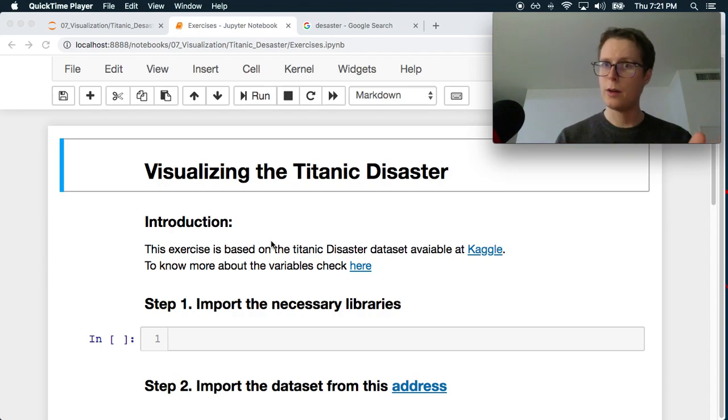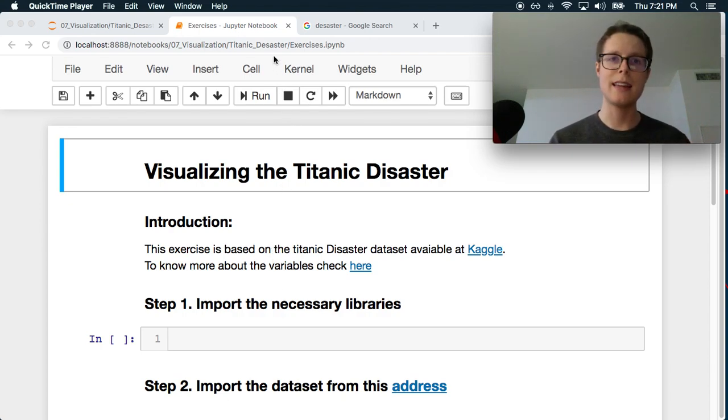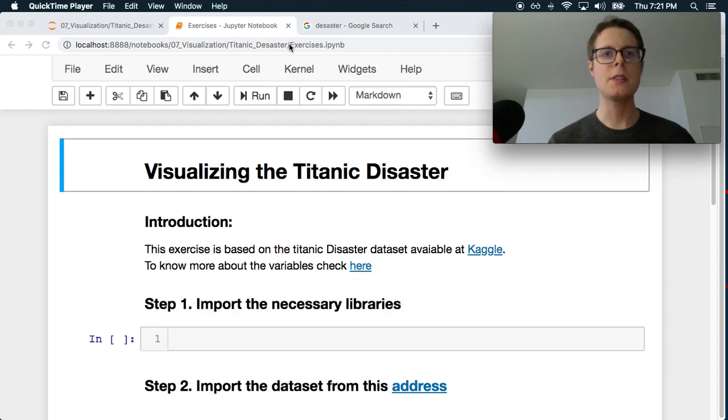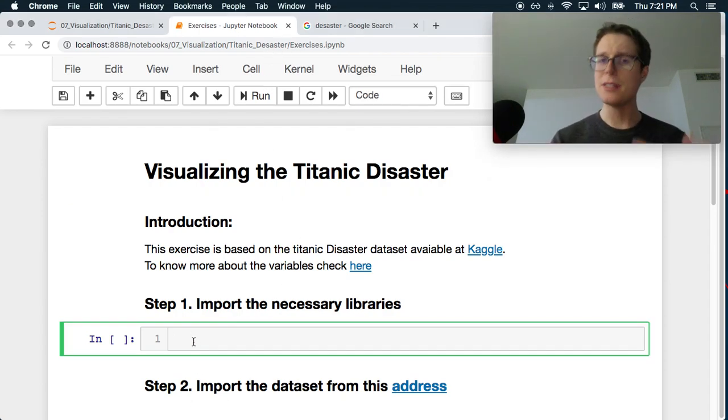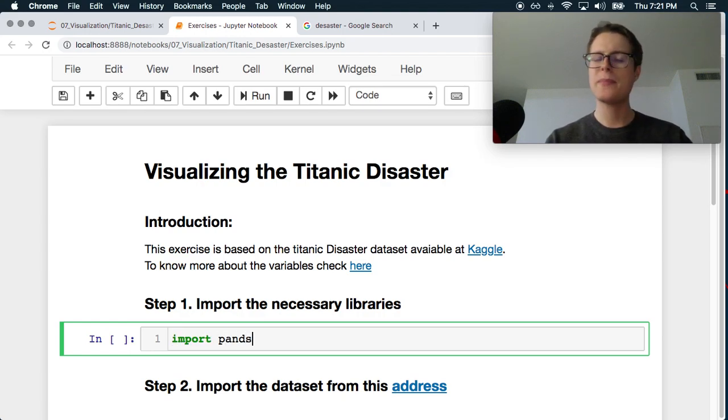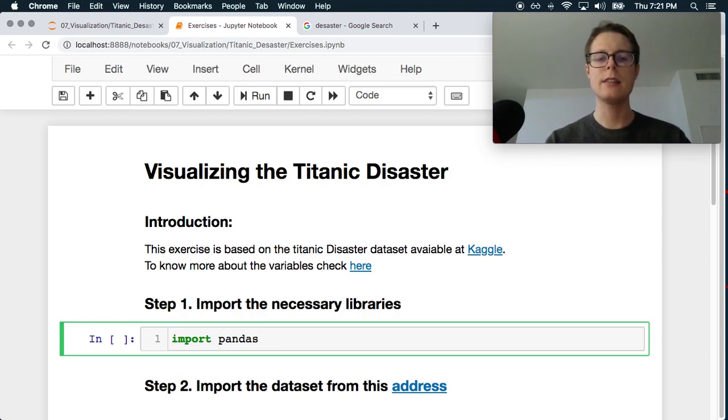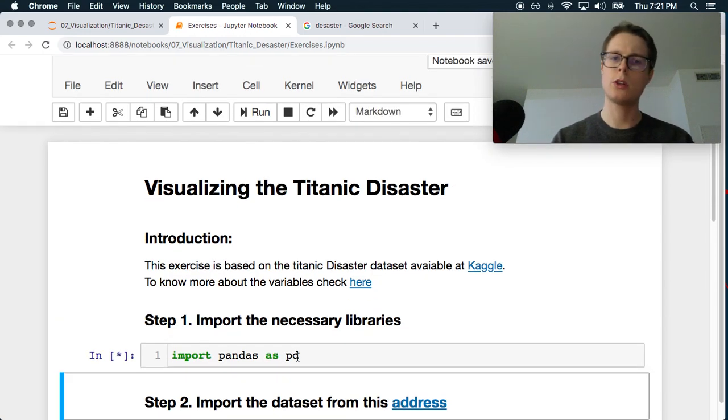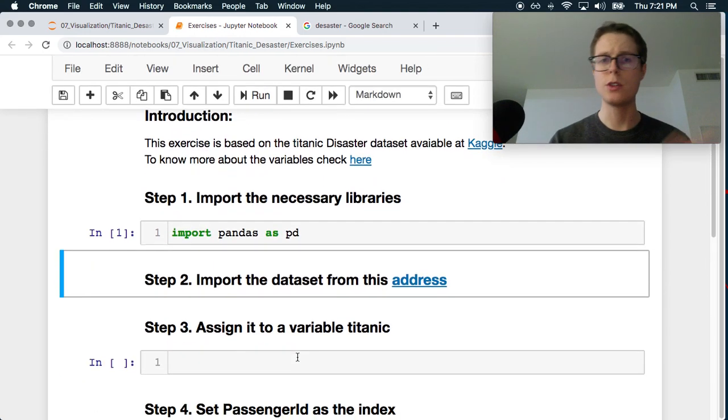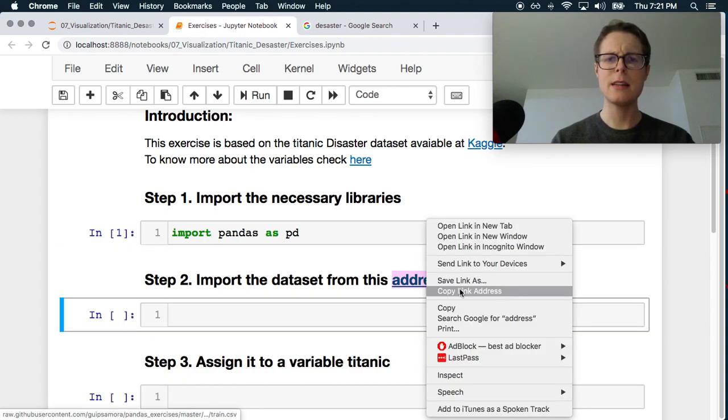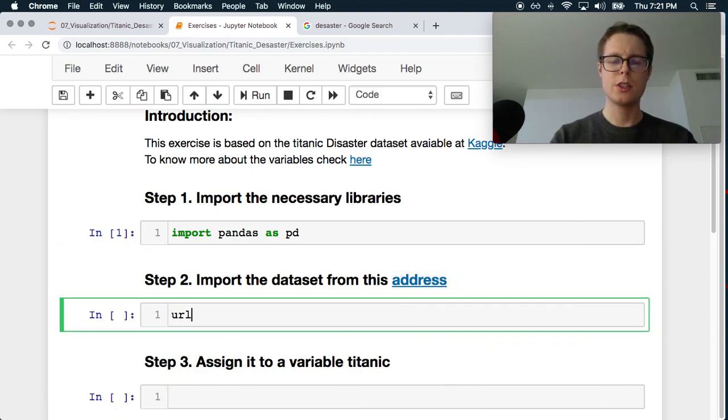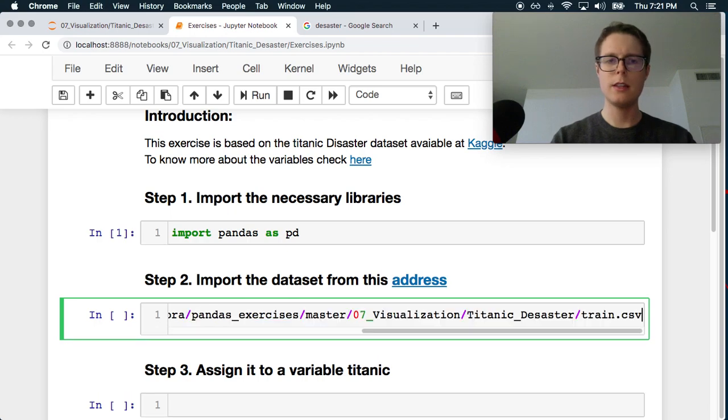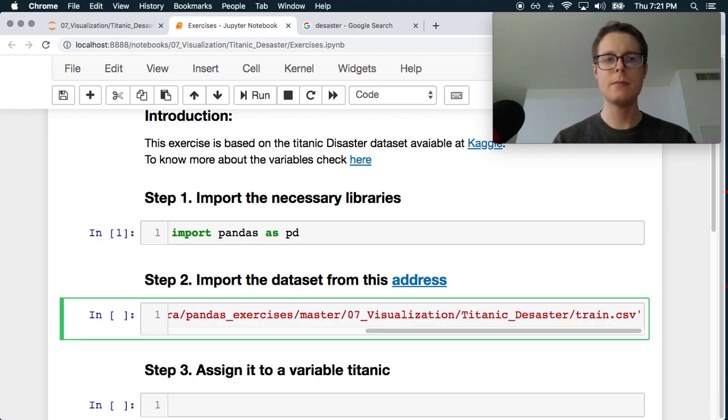Without any further ado, let's get started. We're doing visualizations with the Titanic disaster. This Titanic dataset is the famous Kaggle dataset, the intro one that shows off what you can do and post on Kaggle. I believe it's been downloaded to our repository.